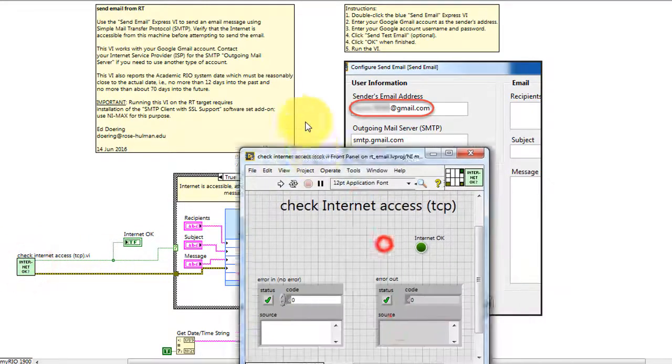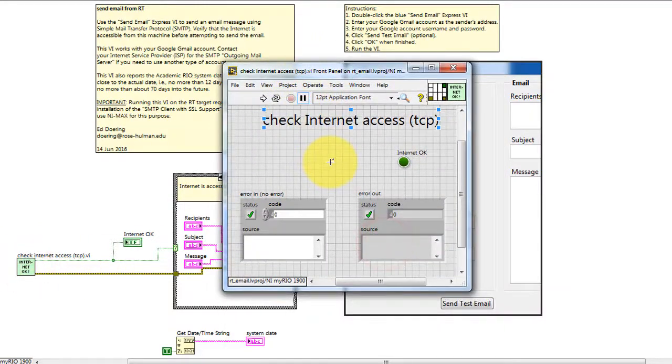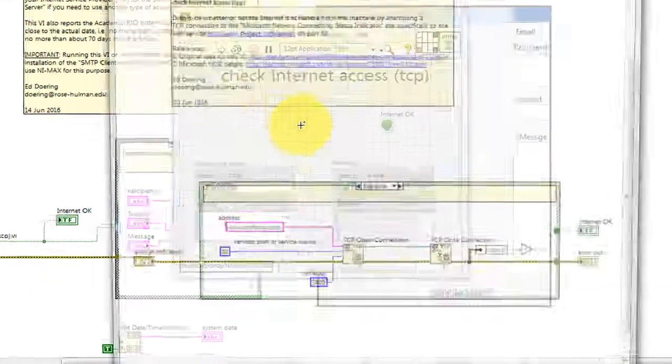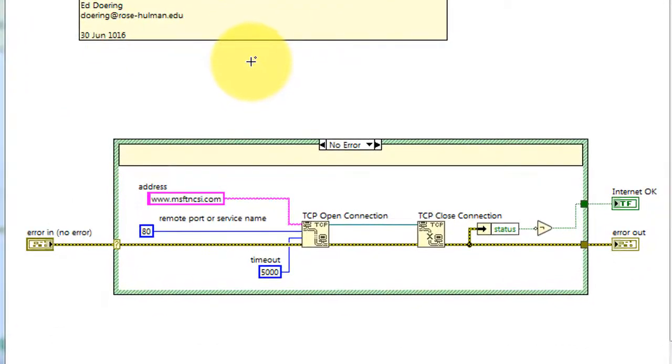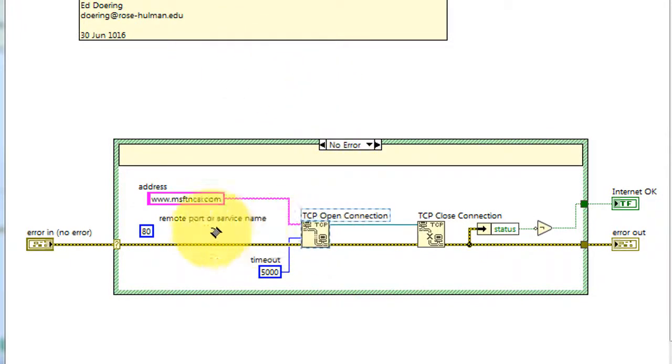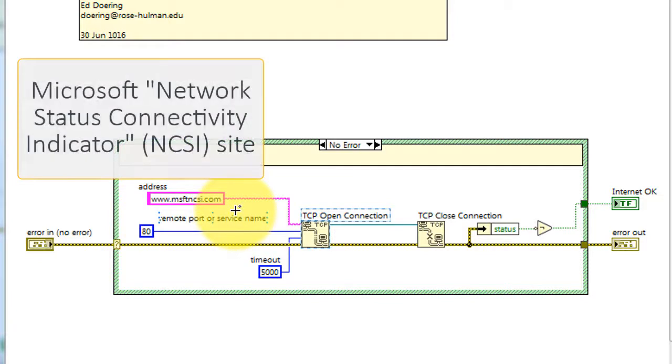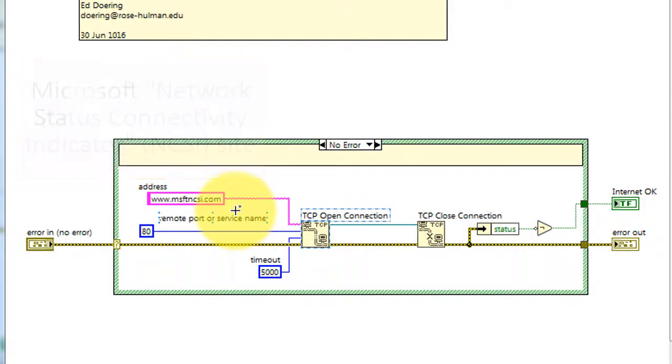Let's take a quick look at the inside of Check Internet Access. This is based on attempting a TCP IP connection to the Microsoft Network Status Connectivity Indicator site, or the NCSI site.